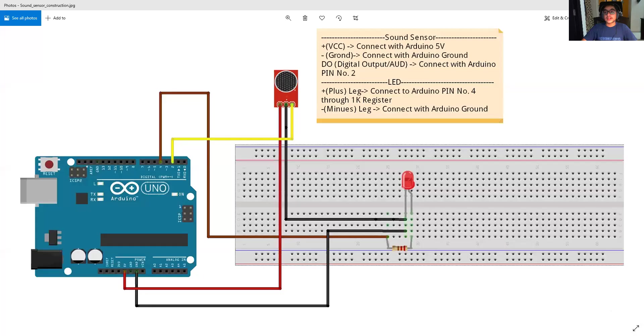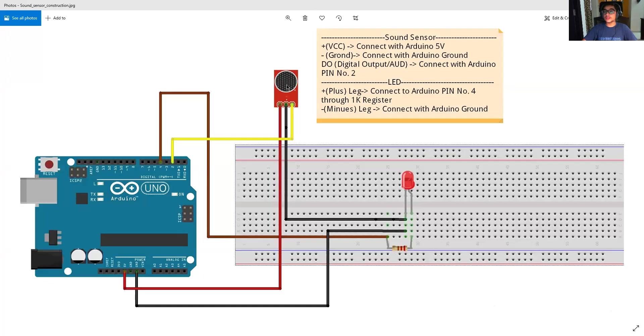Guys, the simulation was not available. So, I will now explain the components and the construction of the project. Friends, as you can see, this is the project. This is our sound sensor and our LED and of course, our Arduino Uno.